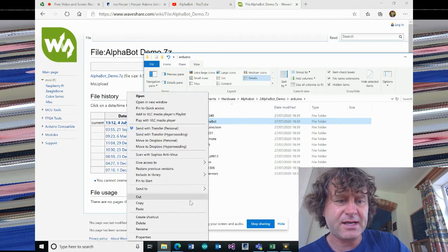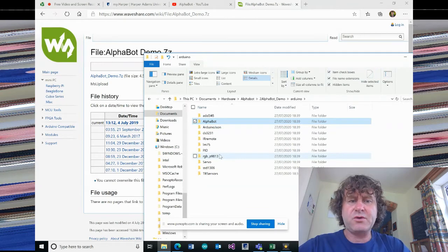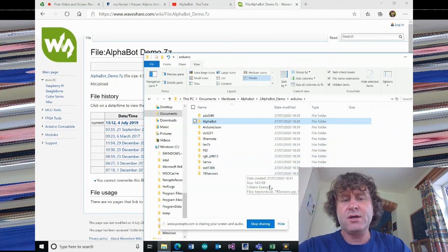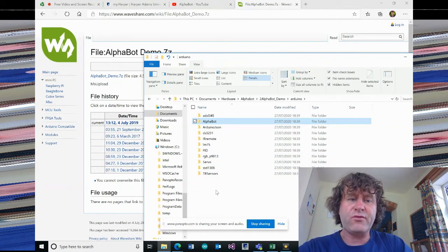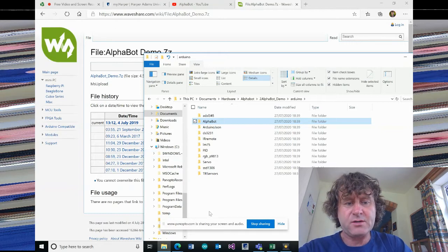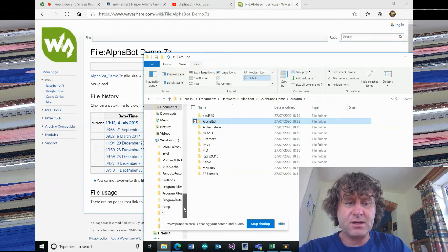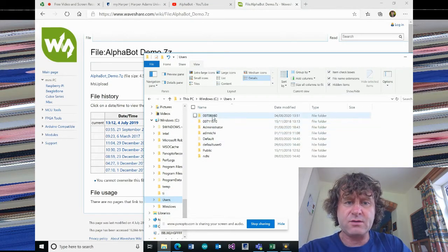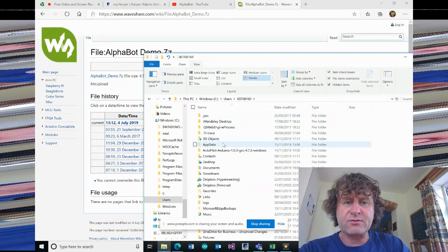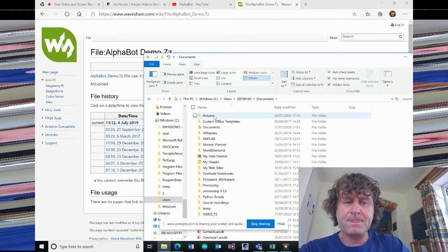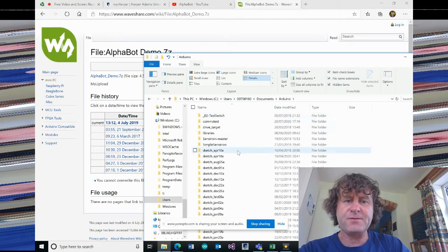And then I'm going to copy that and paste that into the documents area where the Arduino is using. Now, it'll be different on your computer. I've got used to navigating through this before. So documents, Arduino.